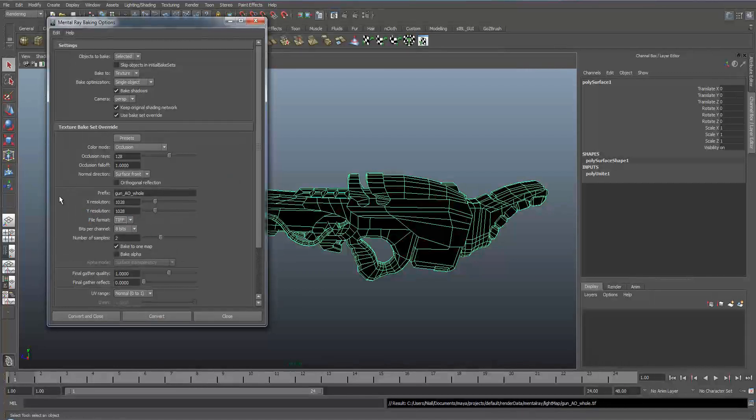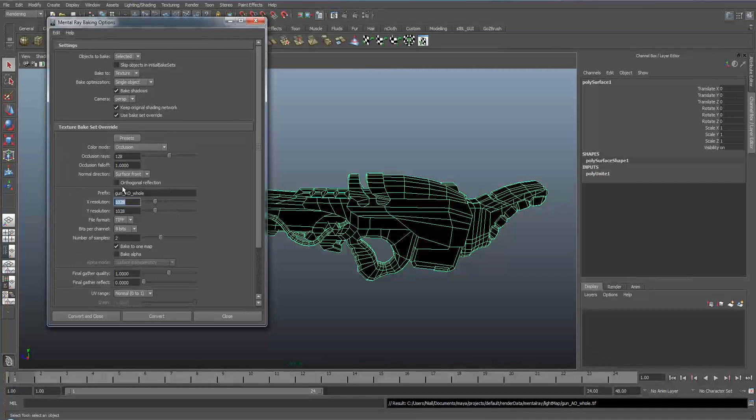Alright so that's finished. I went ahead and cancelled it and re-rendered a 1k resolution texture just for demonstration's sake.